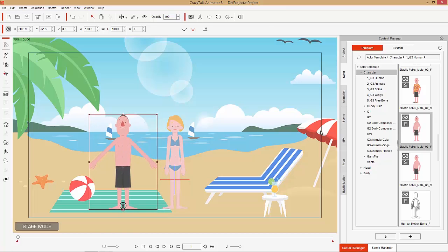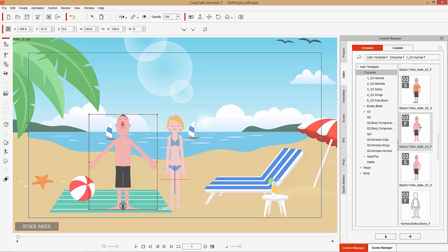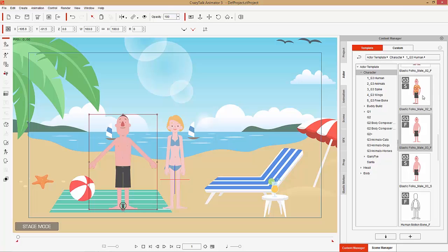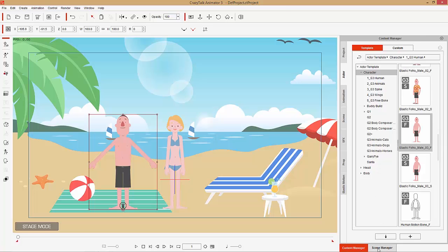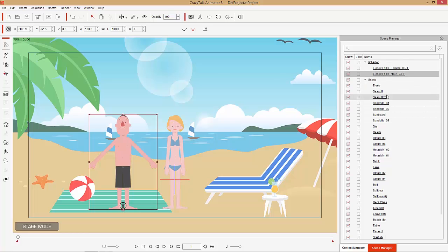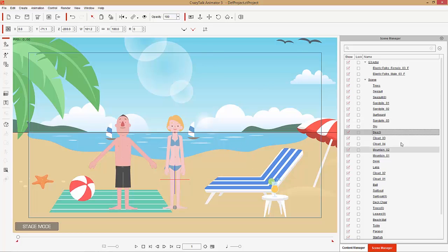That's pretty much the basics of the content manager. You can go up here and change your view — you can undock the window, hide it, or change your view mode by pressing Ctrl+1. Pressing Ctrl+1 with your content manager activated will show you different views; I generally like to keep the icons large. Now let's take a look at the scene manager. In the scene manager you'll find all the stuff in your scene — from seagulls to sand piles to surfboards — basically everything in your scene can be found here.